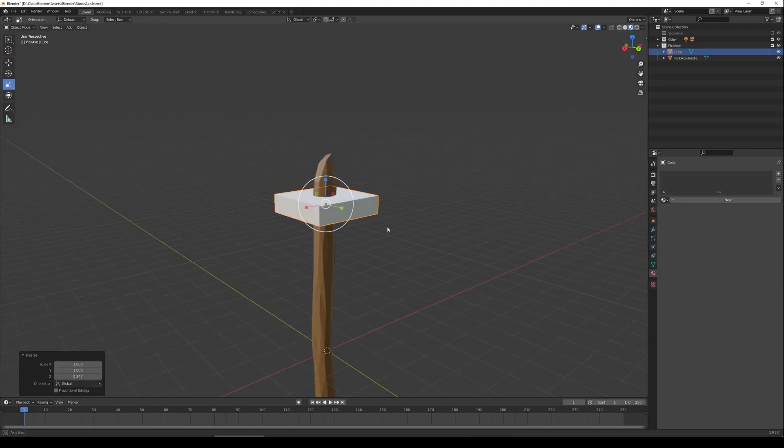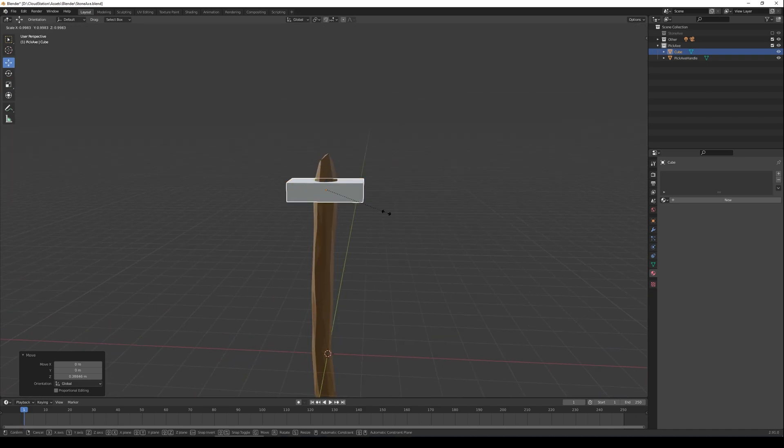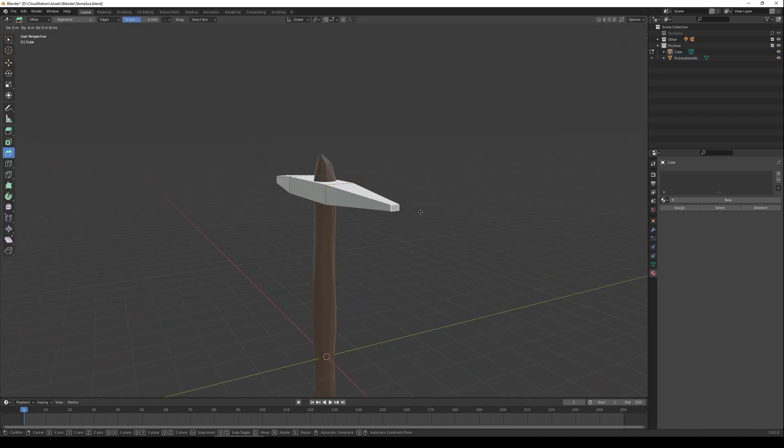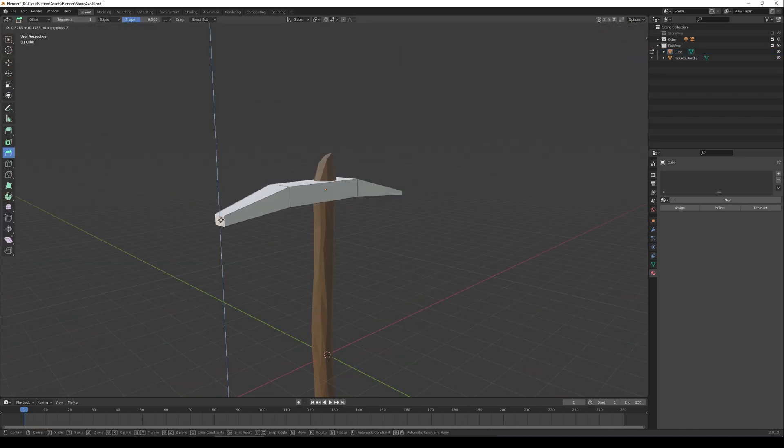I also want to be able to use different tools for different materials so I had to create a pickaxe for mining the stone.